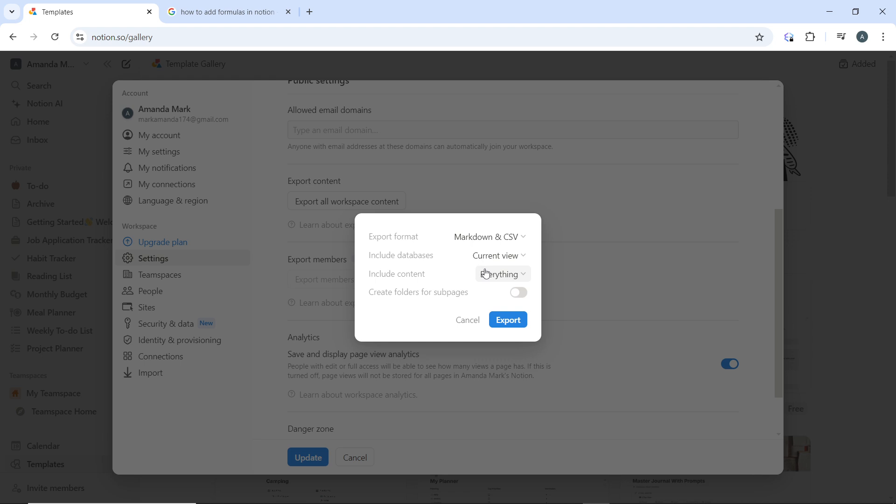After downloading, check the exported files to ensure that all your data has been properly backed up. The files will be in a compressed format, example zip, which you can extract to view the content.